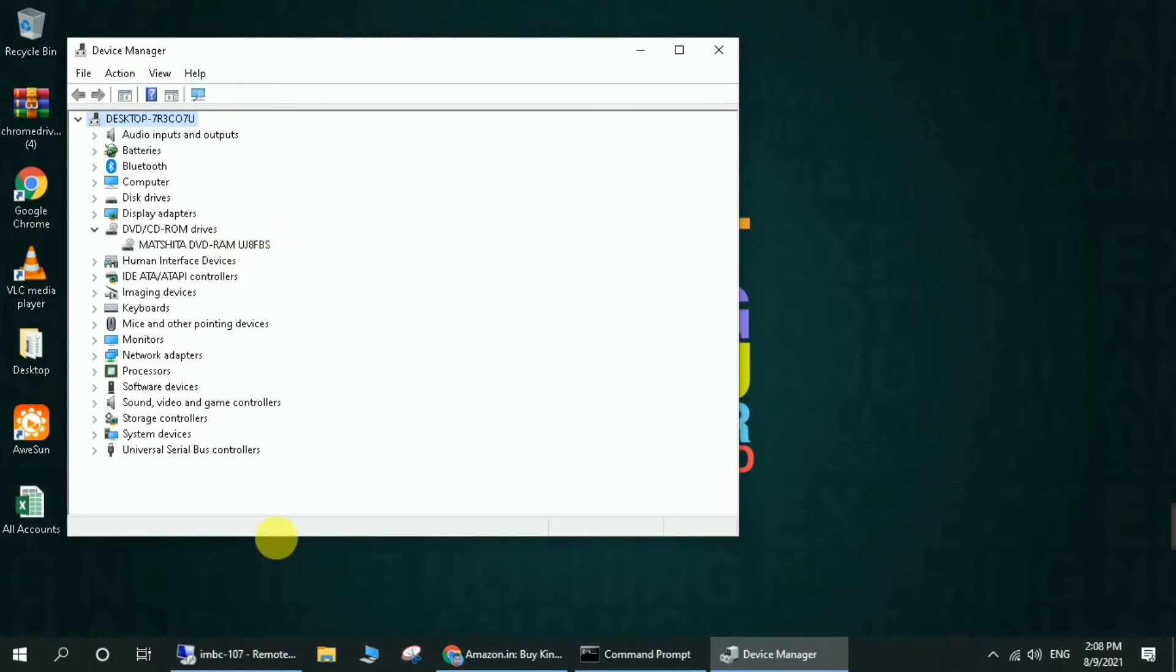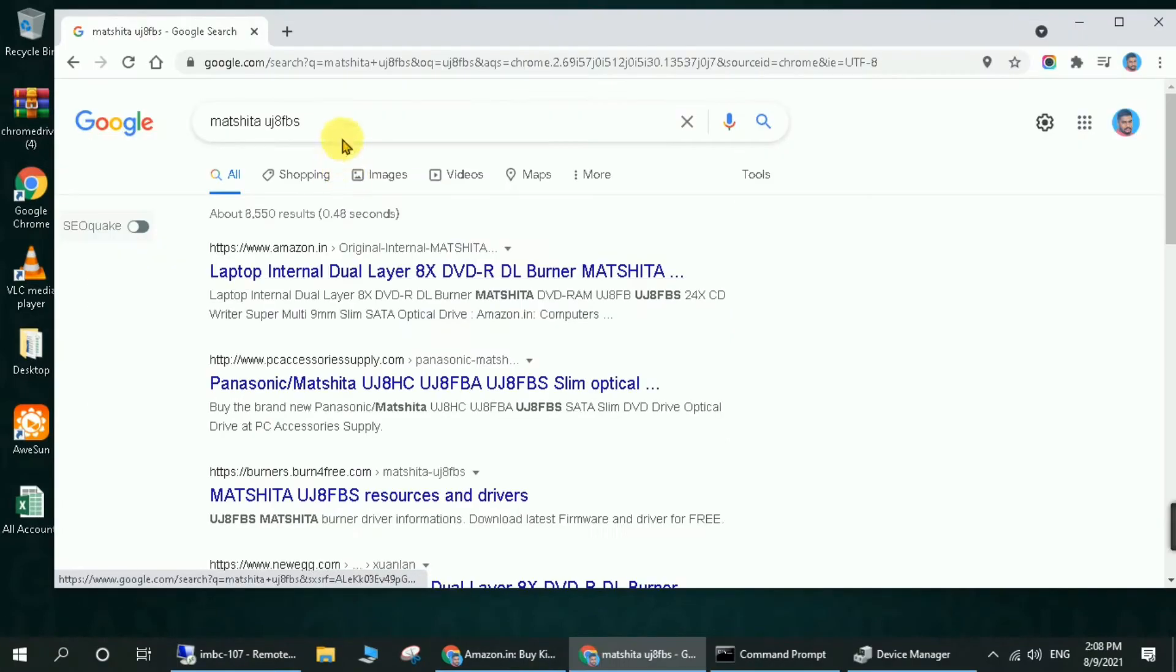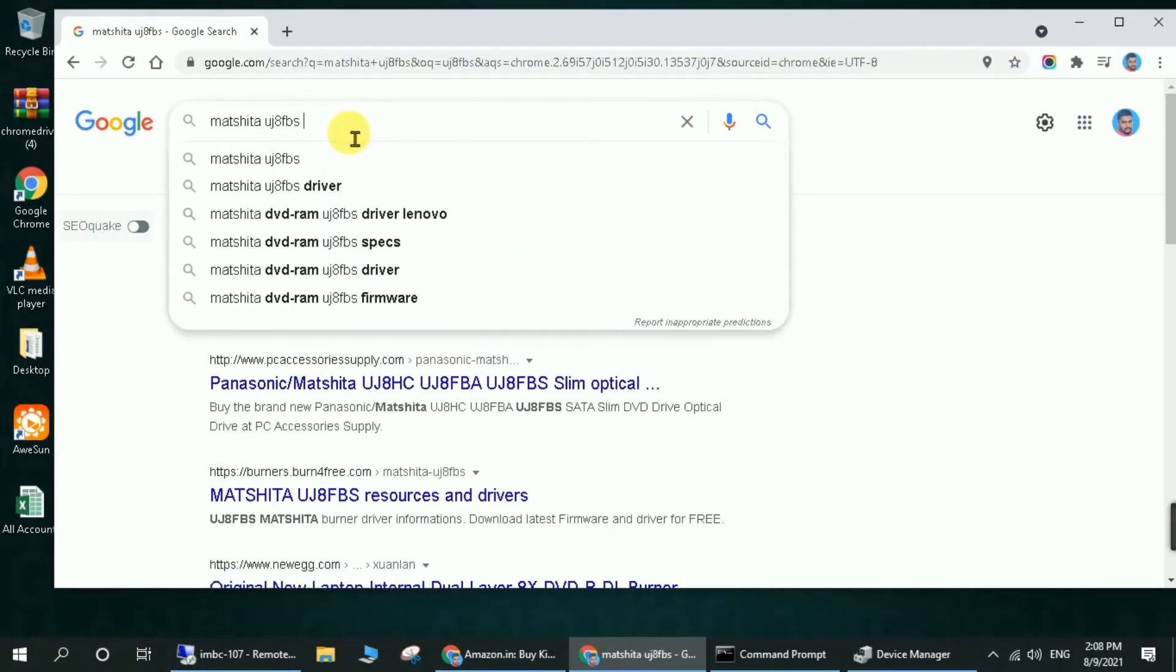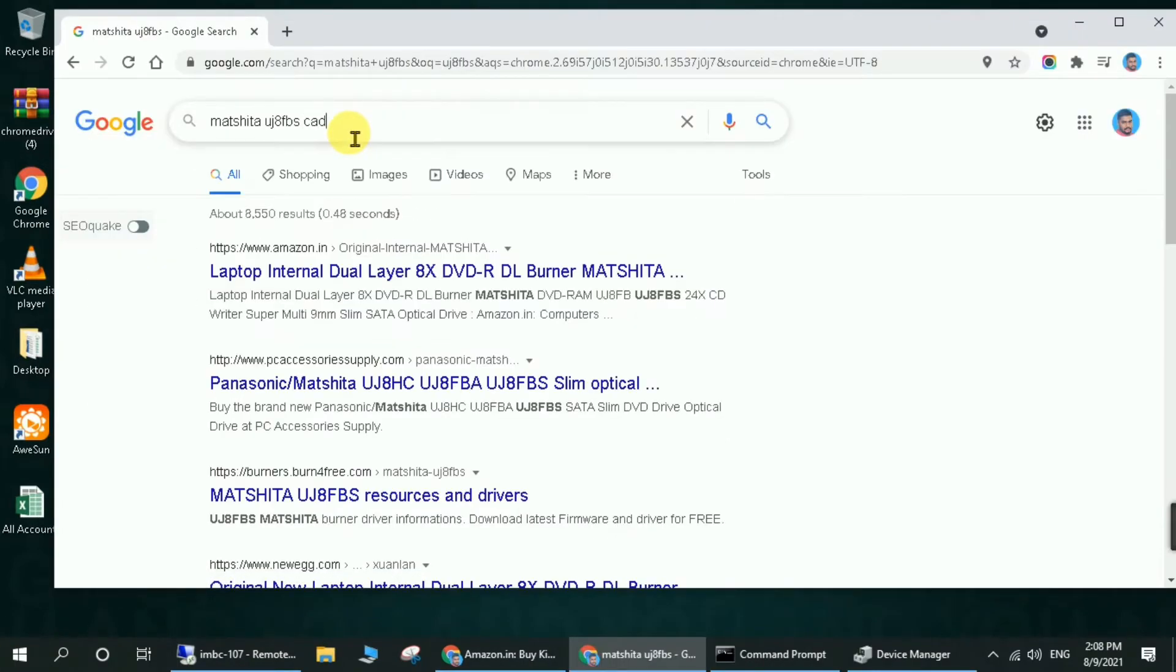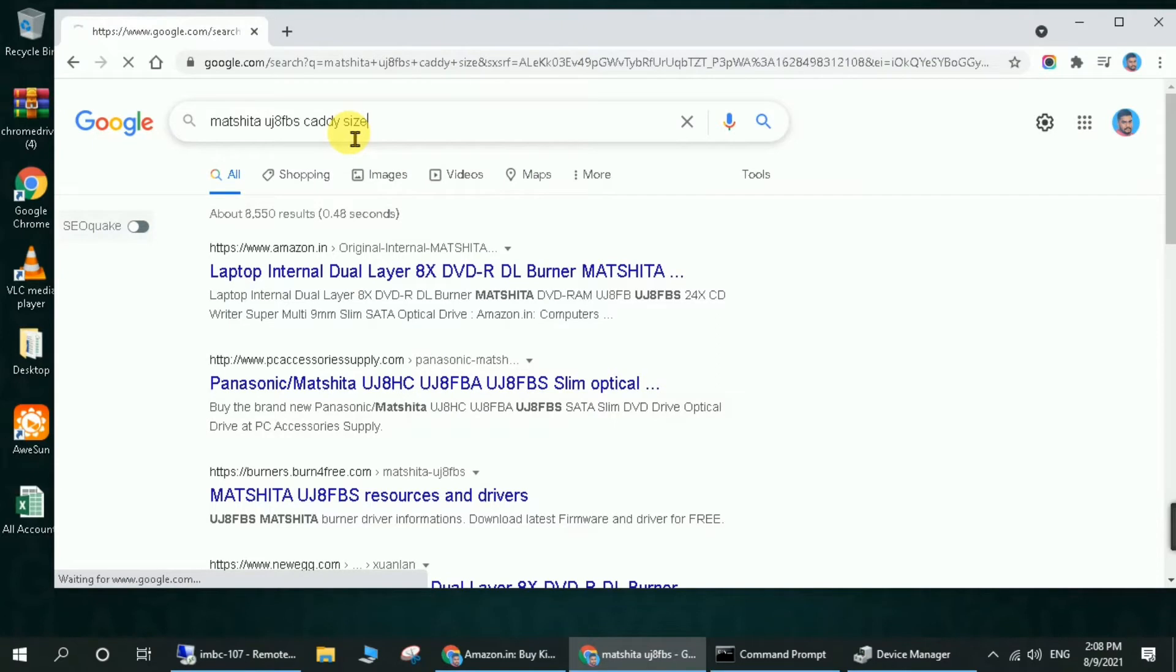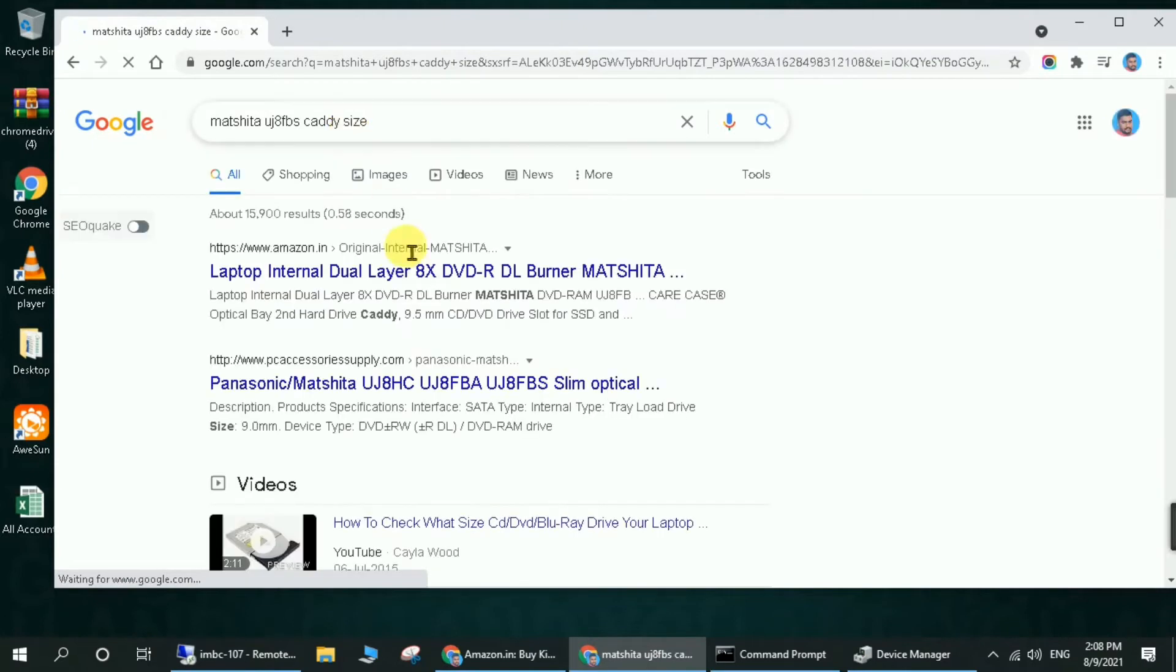Enter it in the search menu on Google and just search for it. Then look for Amazon results.